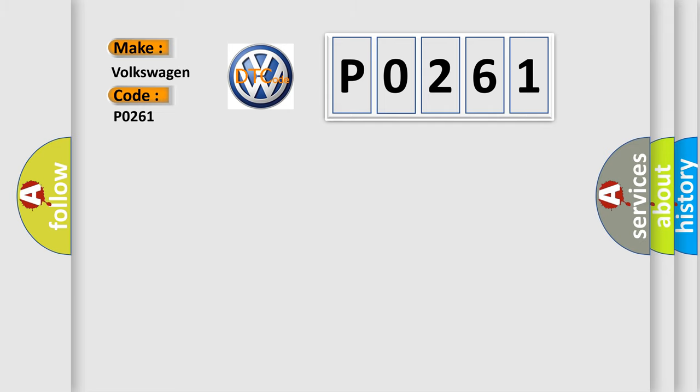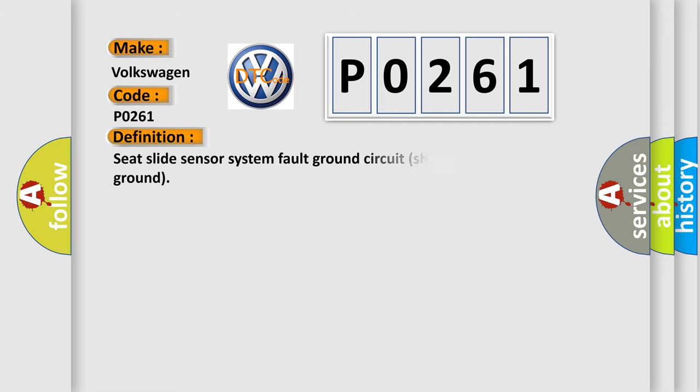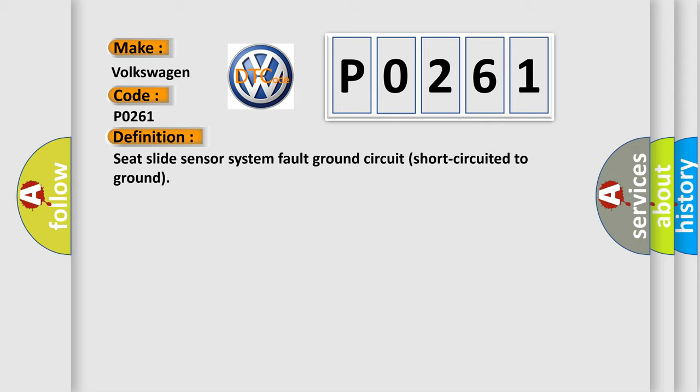The basic definition is: Seat slide sensor system fault, ground circuit short circuited to ground.